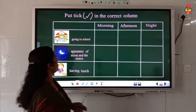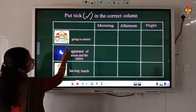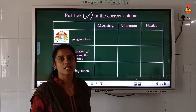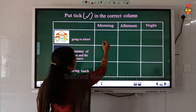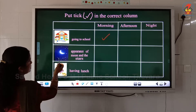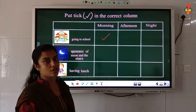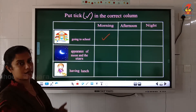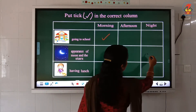So let's look into the pictures. Look at the first picture — here you can see a boy going to school. Usually what time do children go to school? Children go to school in the morning, so you have to put a tick in the morning column. Now look at the next picture. You can see some moons and stars. Usually what time will you see the moon and stars? Moon and stars appear at night, during the night time, so we have to put a tick in the night column.